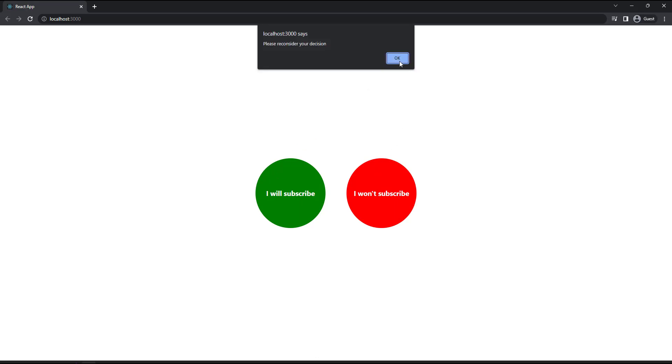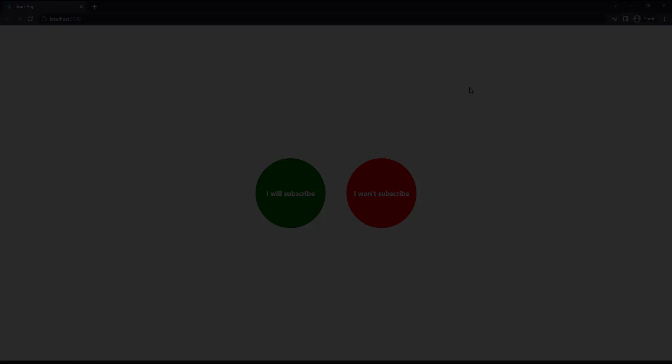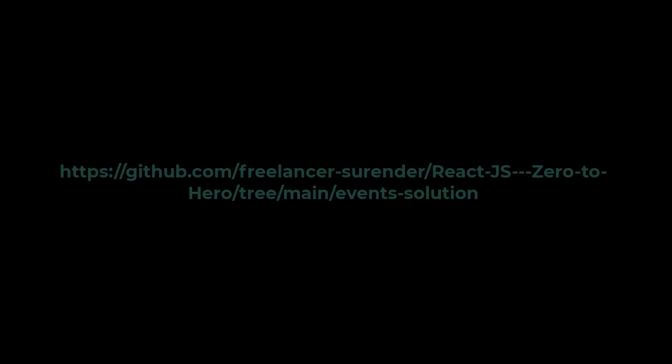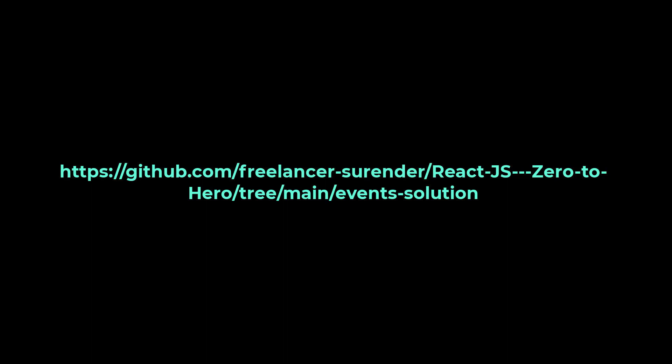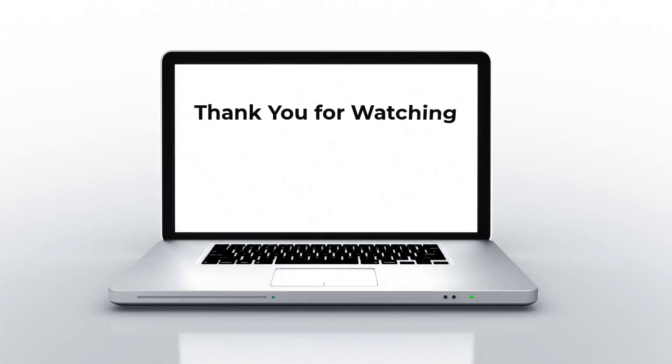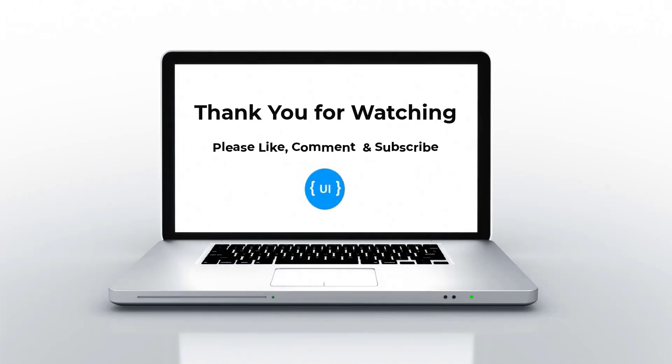If you need the solution code, you can get it from this GitHub repo. The link is available in the description. That's all for today. Please like this video, subscribe my channel and support me. Thank you. Bye.